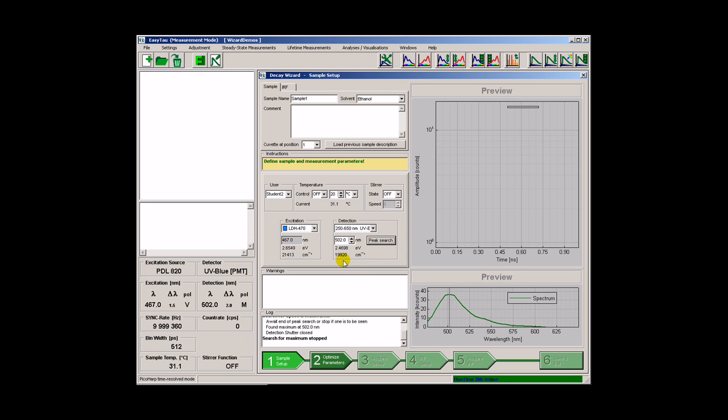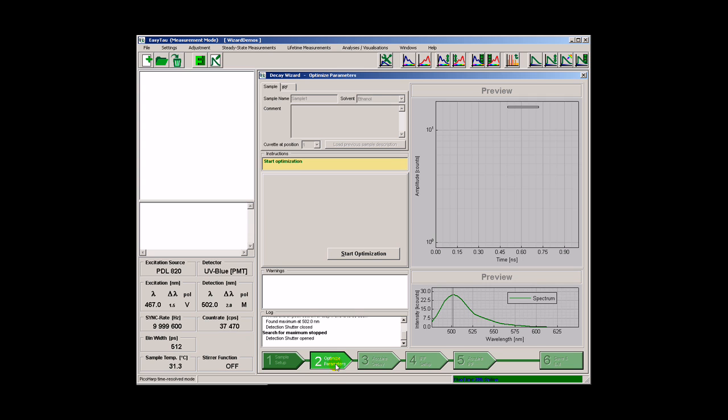At this moment we are ready for the next step. This optimizer tries to find the best hardware settings for a measurement of a correct and complete decay curve. This is not a simple task. Several factors have to be taken into account including the laser repetition rate, the temporal bin width of the TCS PC electronics and the signal count rate.